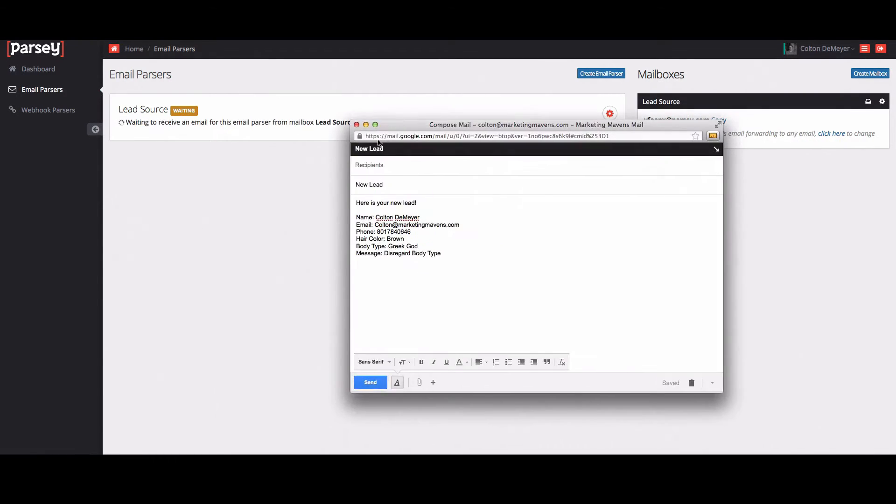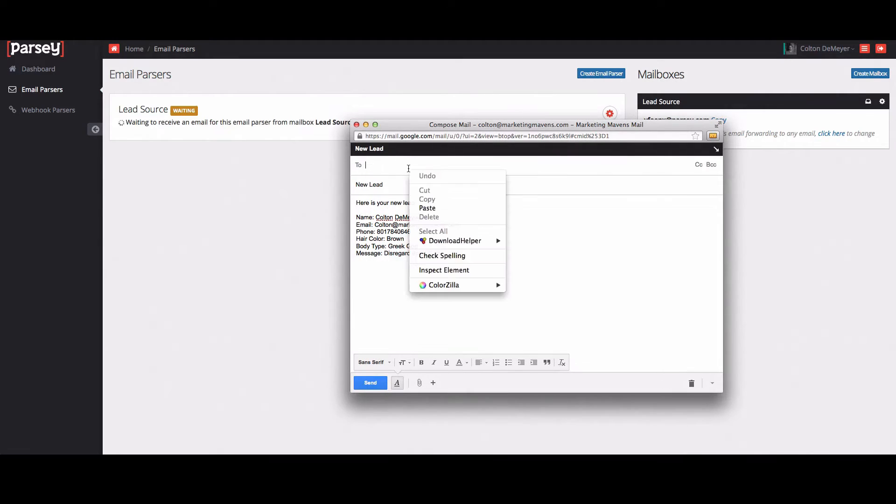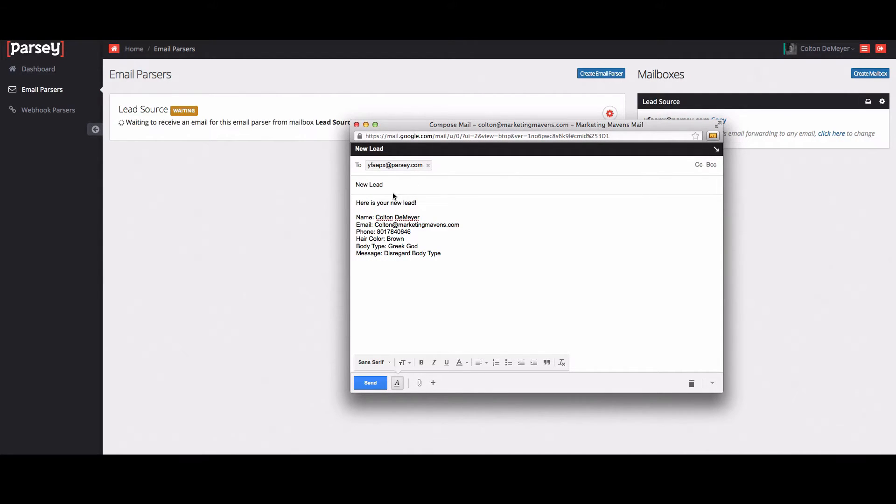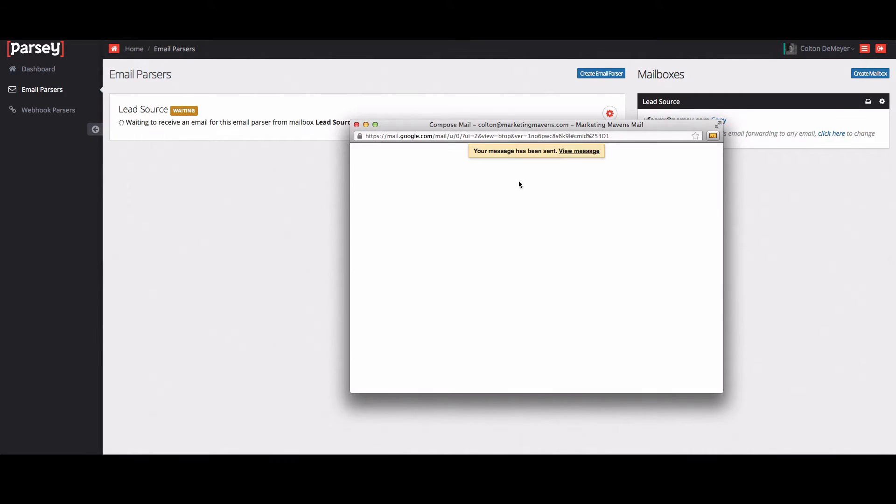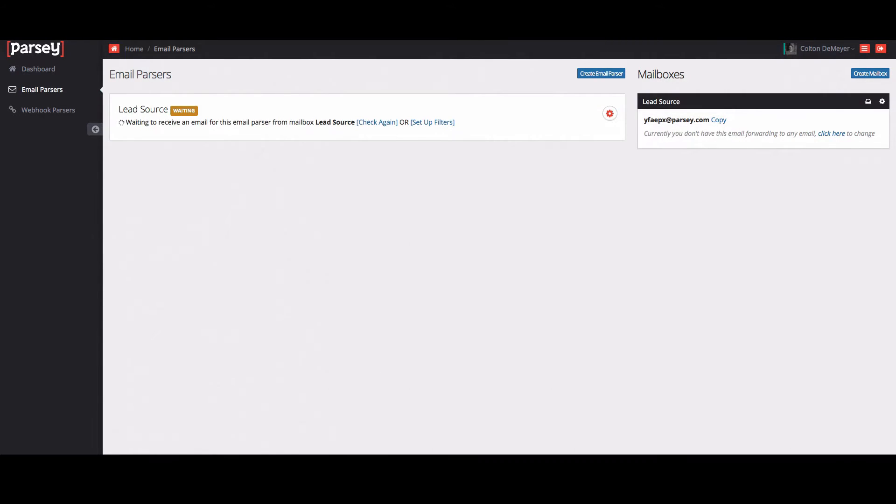I'm going to go ahead and put in an email that I've already composed just with some simple contact information. Click send on that. Clear that out of the way. And then pretty soon you'll get the email for this lead source.